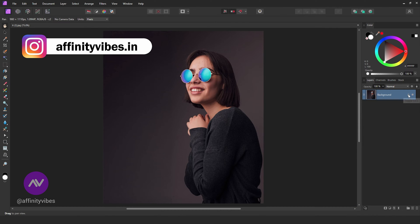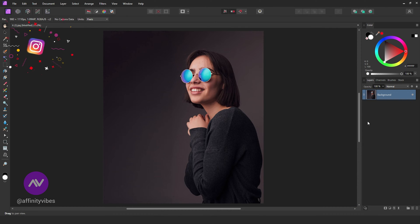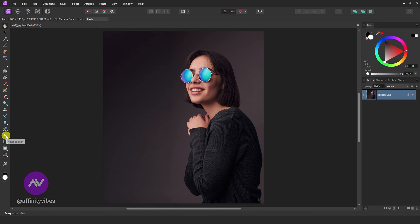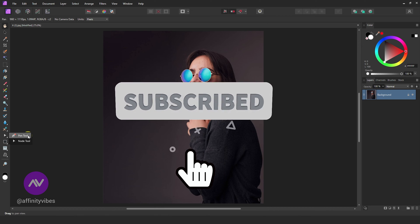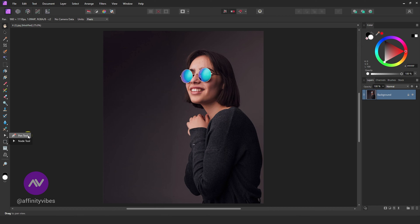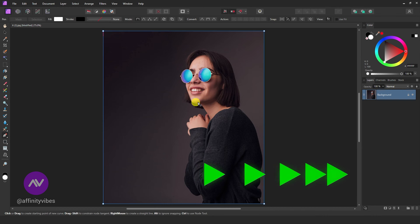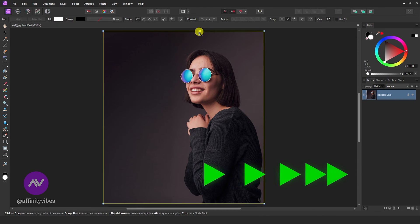Open the image in Affinity Photo that you want to wrap text around. Select the Pen tool from the toolbar on the left. Now draw a path where you want the text to follow around the image. The path should outline the shape you desire.